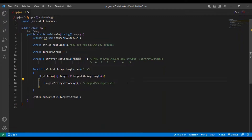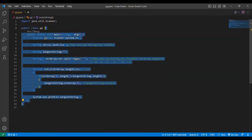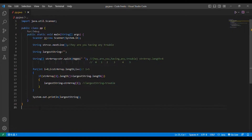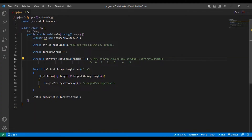I think everybody understood the logic. If you don't, do post it in the comment box and I will surely respond. So this is the coding — it is very simple and very important. Through str.split(), many questions are asked. Because through this many questions are asked in exams.